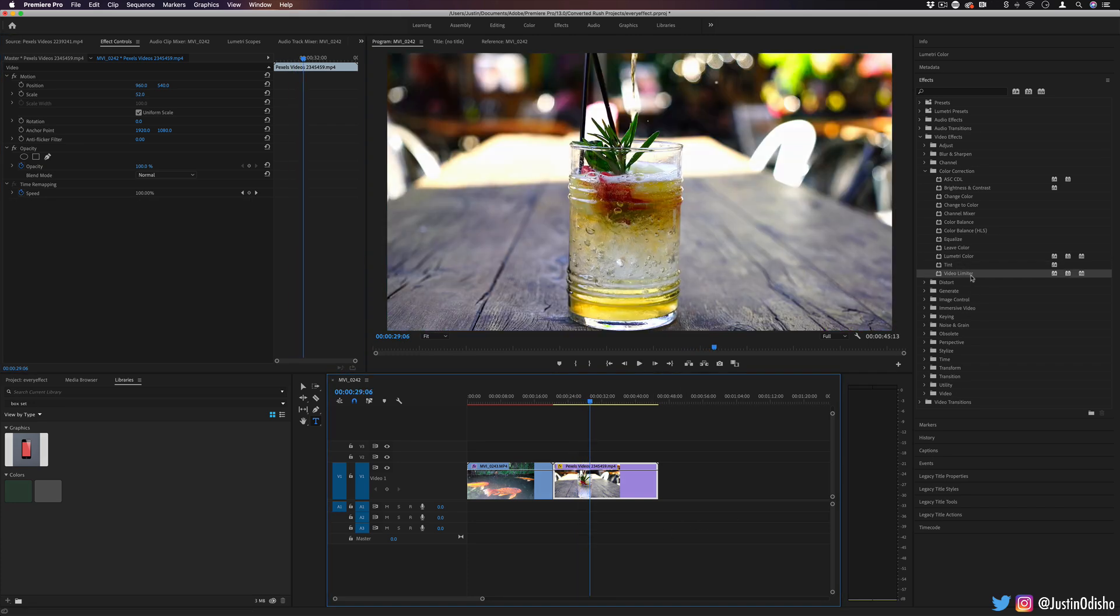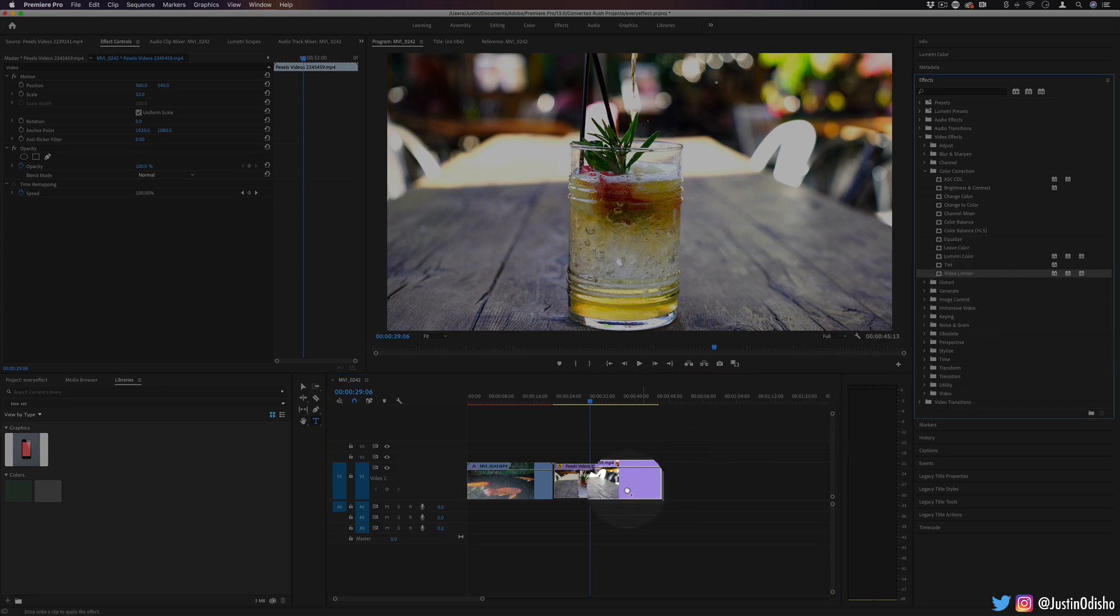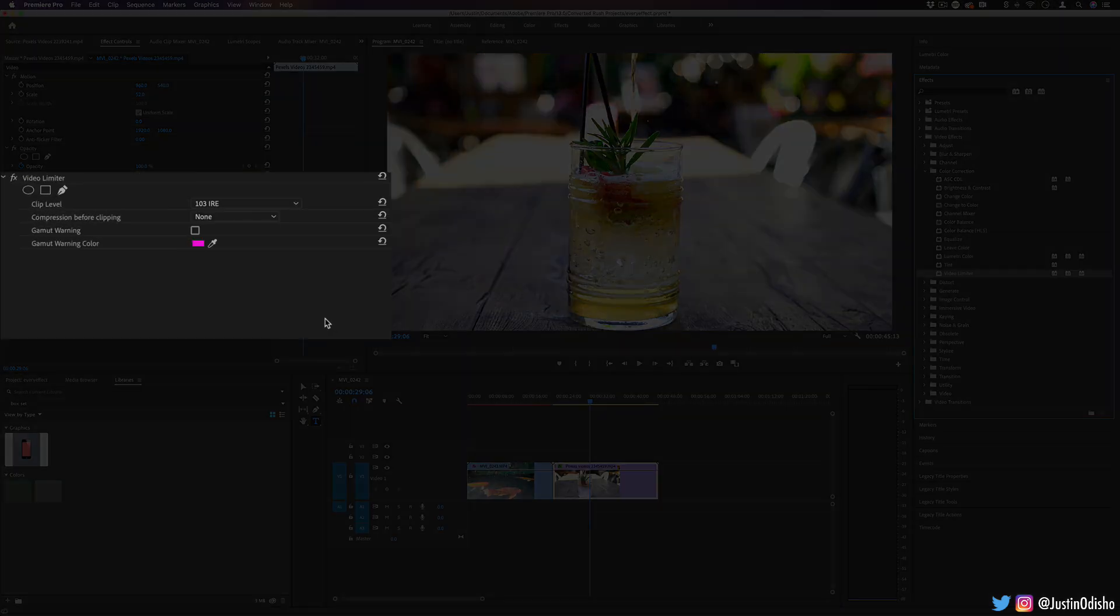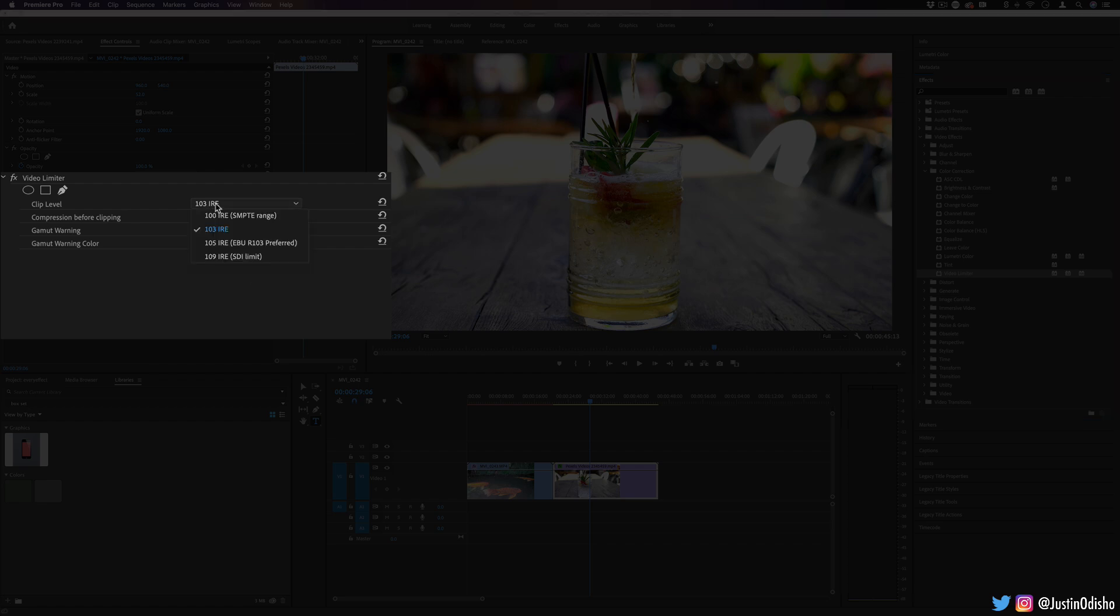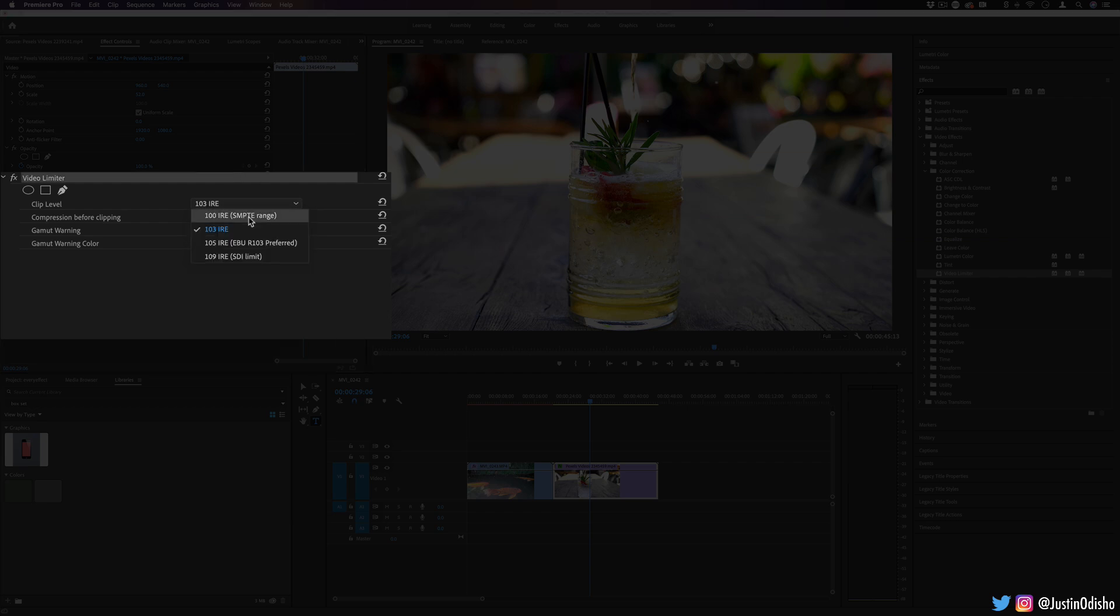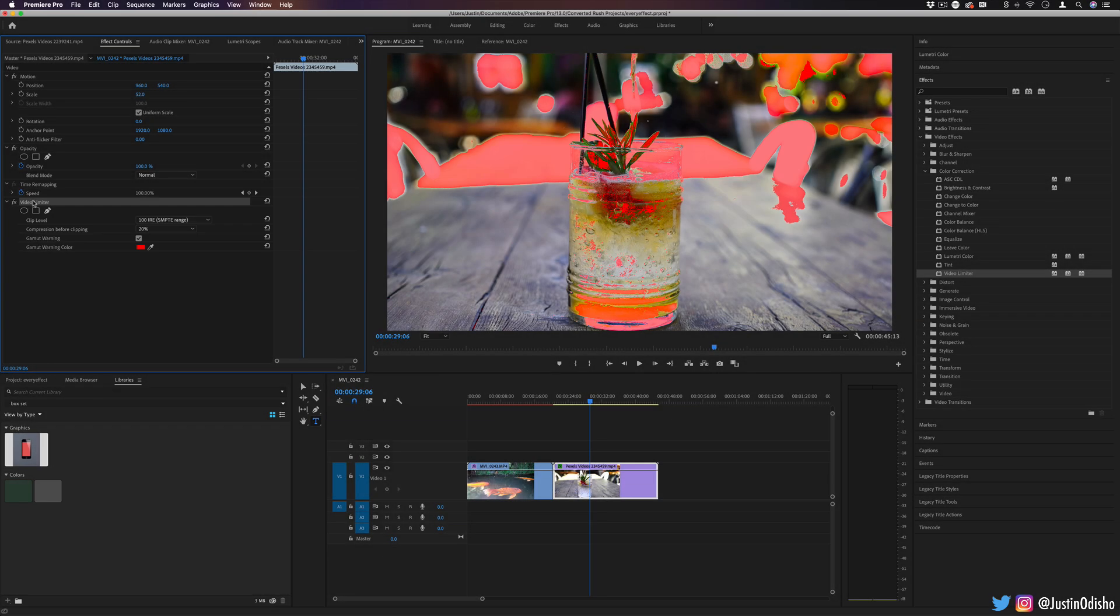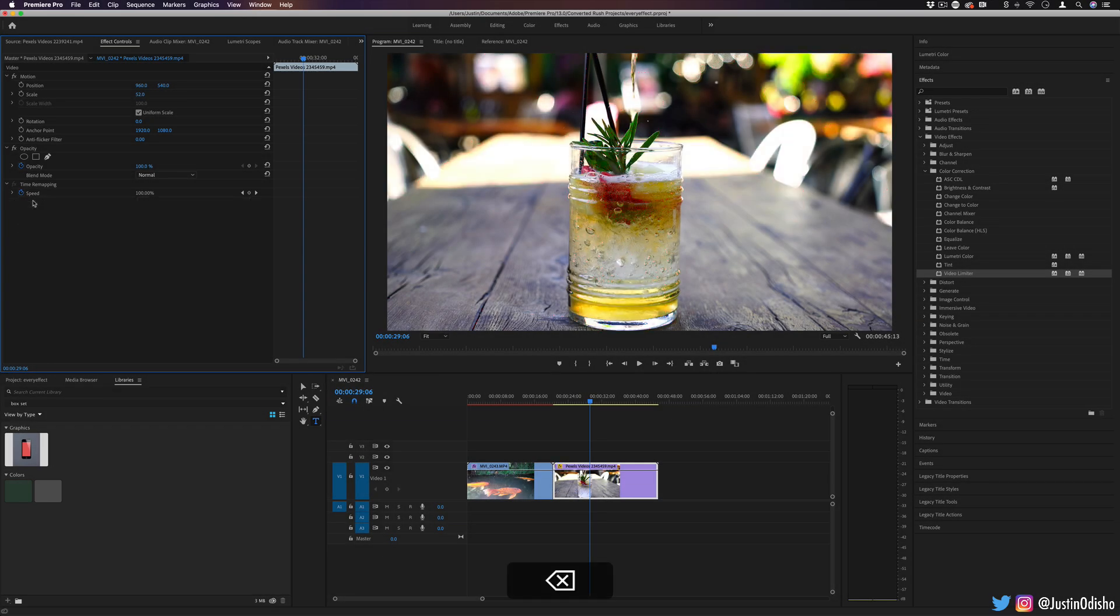So lastly, we have video limiter. This is going to be more for if you're working with broadcasting video and you have to meet certain specifications of broadcasting guidelines and displays and things like that. It allows you to clip the colors, add some compression, and you might probably not use too much unless you're in a specific industry of broadcasting.